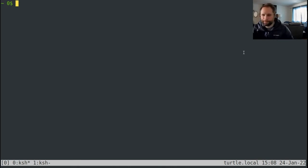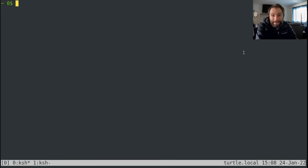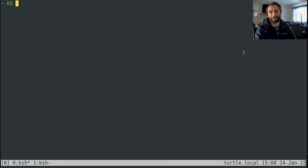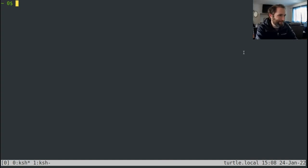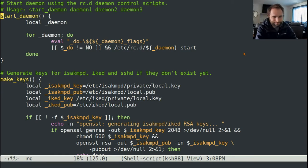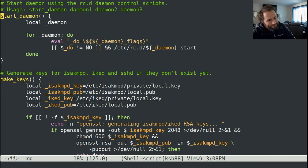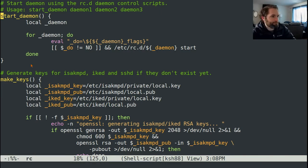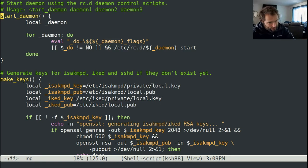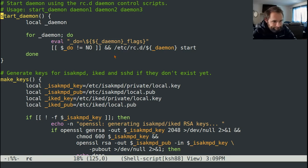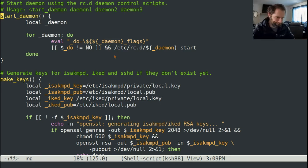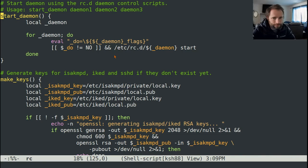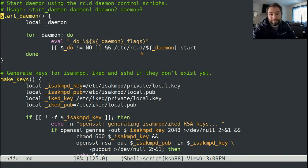Welcome back. Last time, we were... I got a new webcam, in case you didn't notice. I'm pretty excited about it. So, anyway, last time we were talking about this RC script, and we got to this start daemon section. And I said we'd pick up there when I came back. So that's what we're going to do.